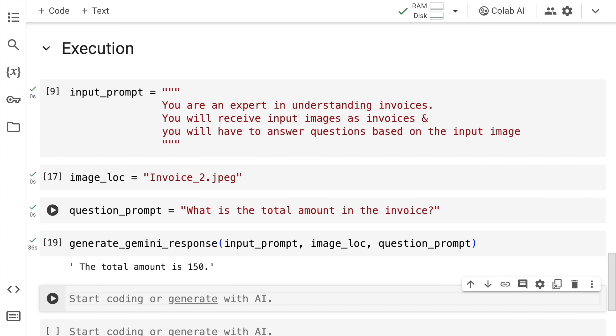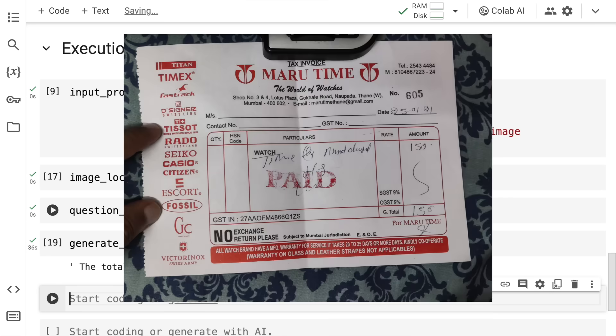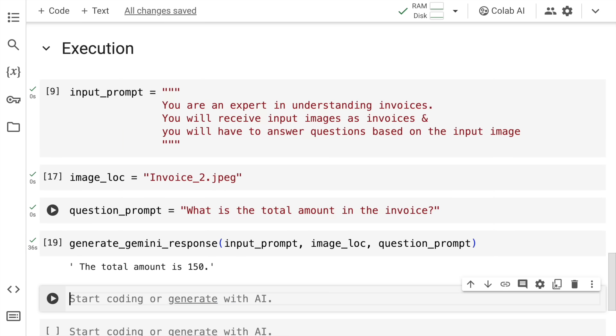The total amount is 150. The reason why this response amazes me more than the previous responses is the previous responses were of text that was printed. This response is of text that is handwritten. So Gemini Vision Pro model can also understand handwritten text provided it's visible and clear. This is truly amazing.